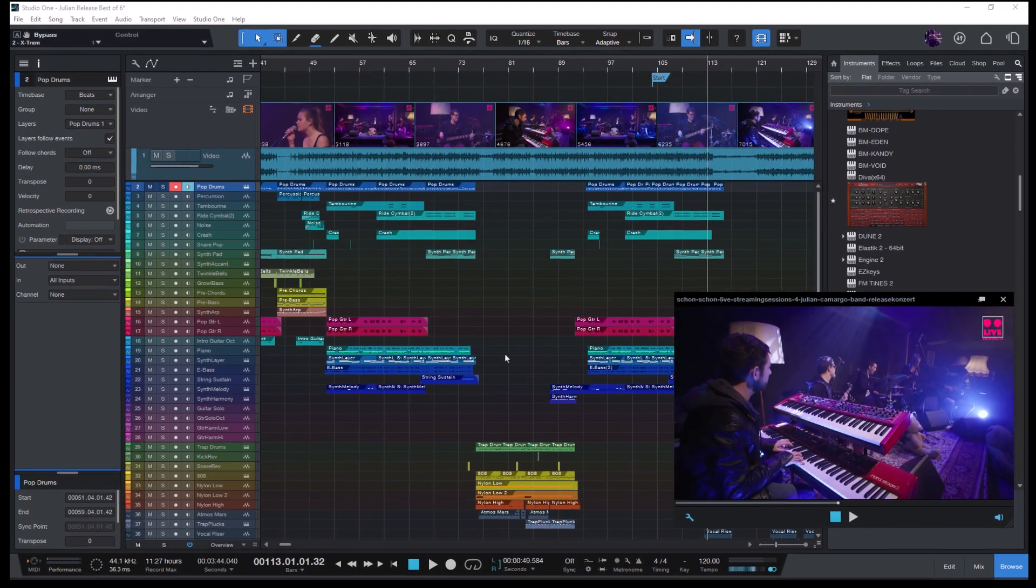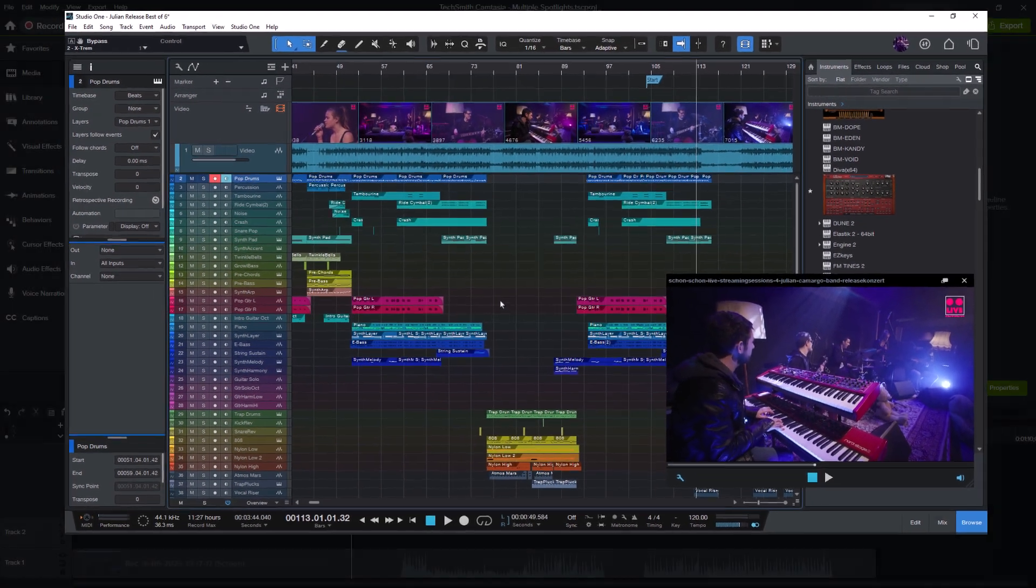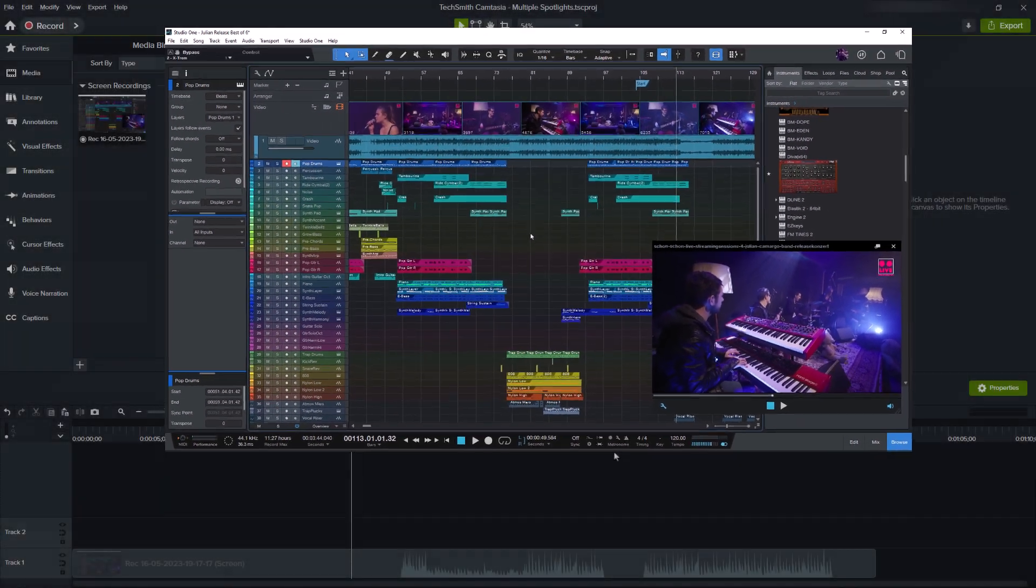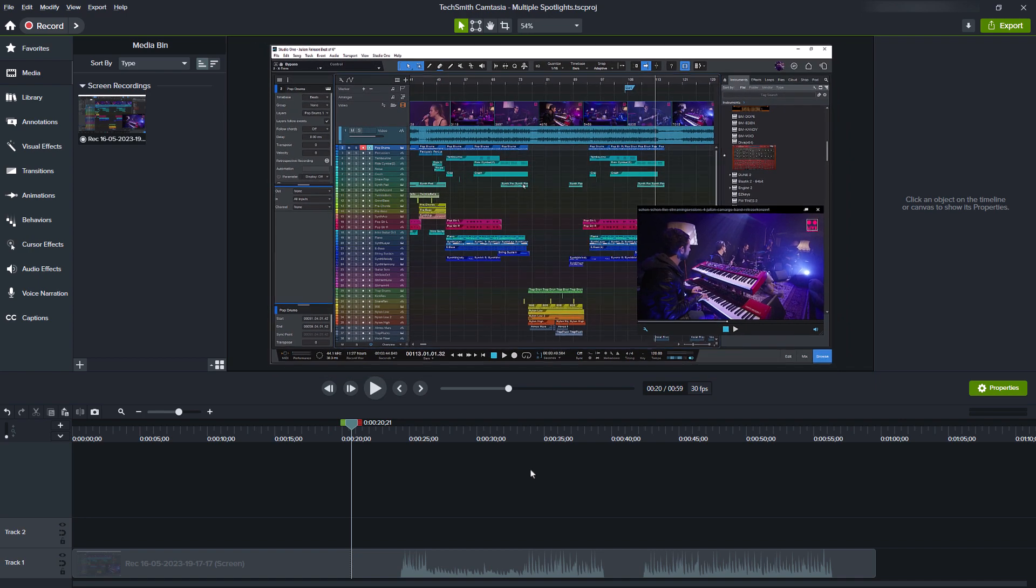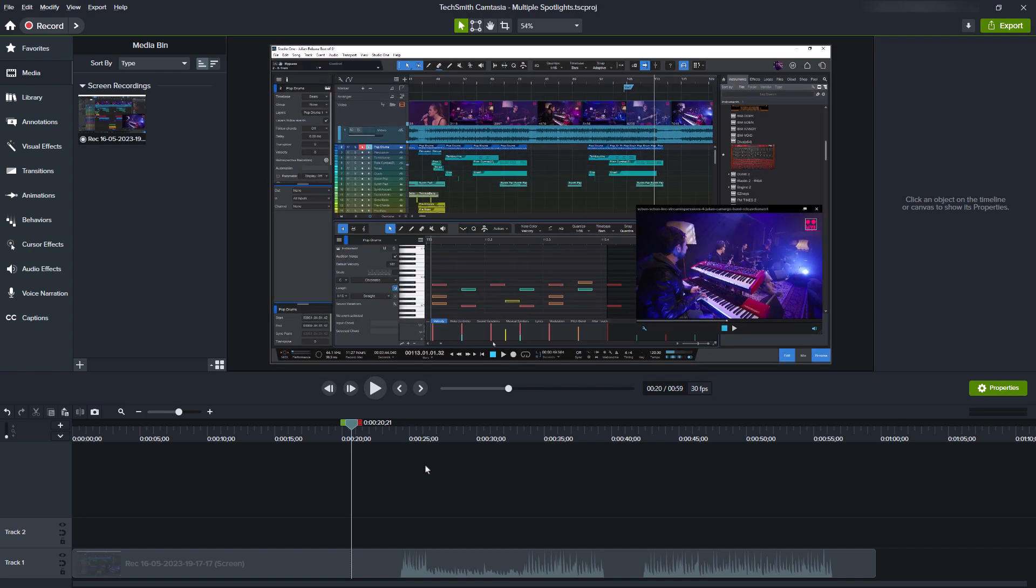Hey everybody! Here is my first Camtasia tutorial. Actually, I'm a musician, composer and software developer, but here is something I recently discovered in Camtasia 2023 and which I like to share with you. And this is about having multiple spotlight effects on a media in Camtasia.